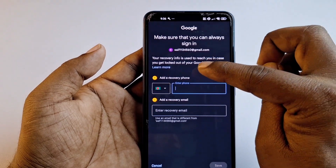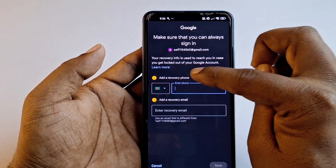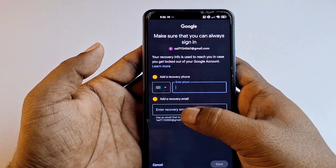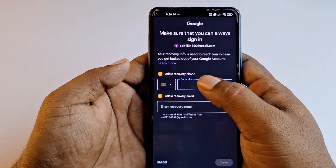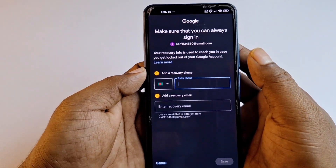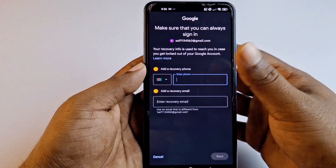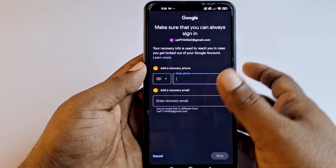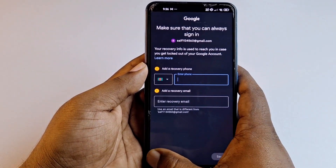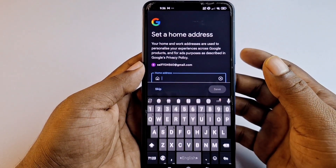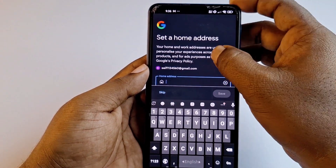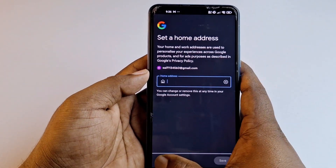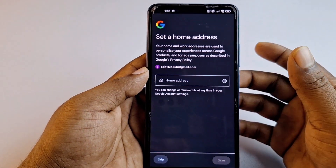Google will then prompt you to add a recovery phone number and a recovery email so you can recover your account more easily in the future. For now, I'll cancel and skip that option.